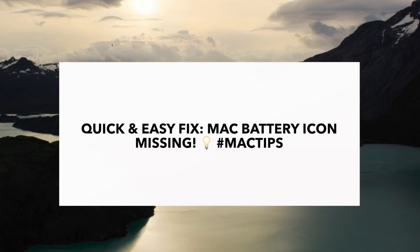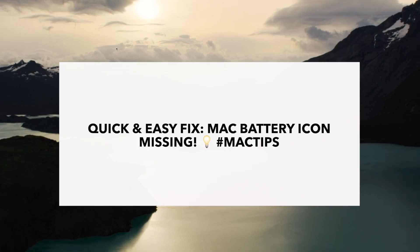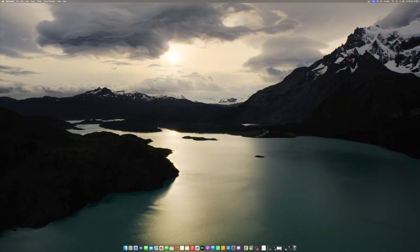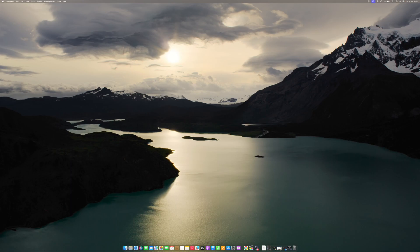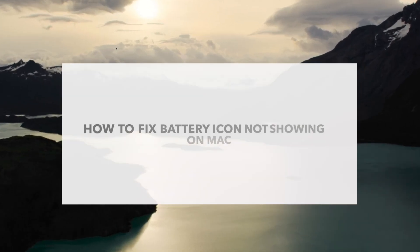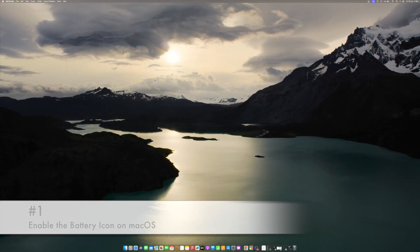If your Mac is powered by a battery, you can enable the battery and percentage icon in the device's menu bar. However, many users are reporting about the battery icon not showing on their Mac. Has the battery icon disappeared from the menu bar on your Mac too? In that case, watch along to find all the possible fixes to the battery icon not showing on the Mac issue.